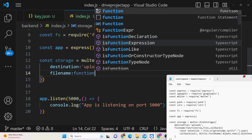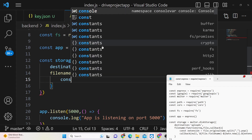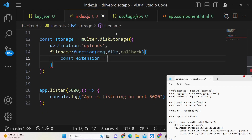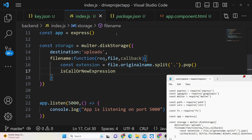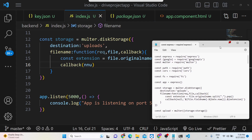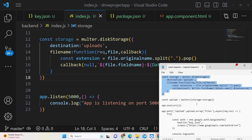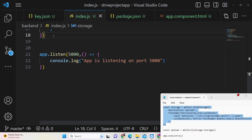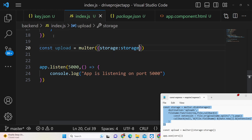The filename will be a callback function holding three parameters. We will extract the file extension from the original filename using split on dot and then the pop method. We will use this callback to automatically give a new name to the file every time it is uploaded. Then define the Multer instance by providing the storage we defined, and pass the CORS middleware.